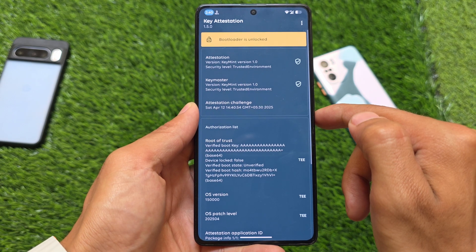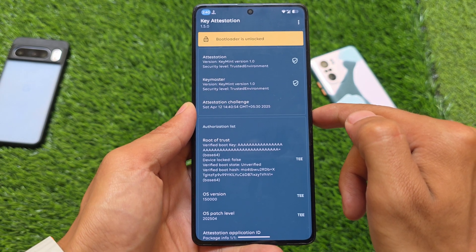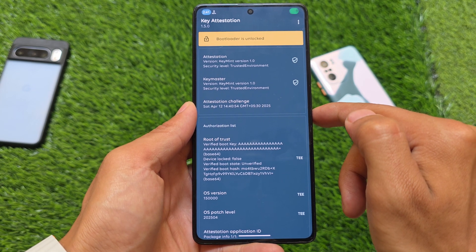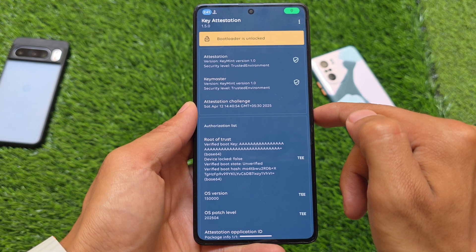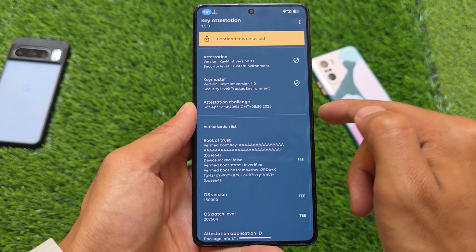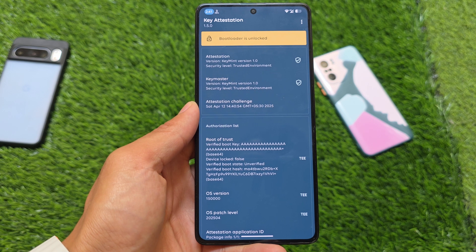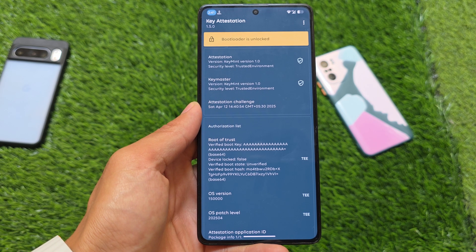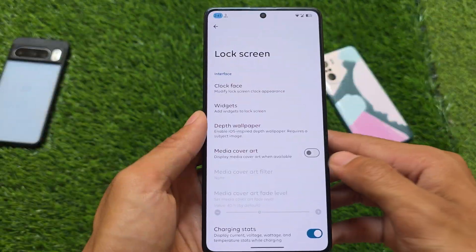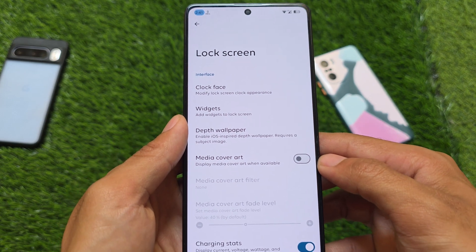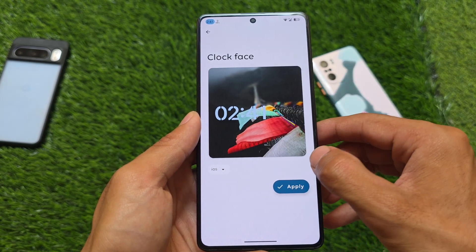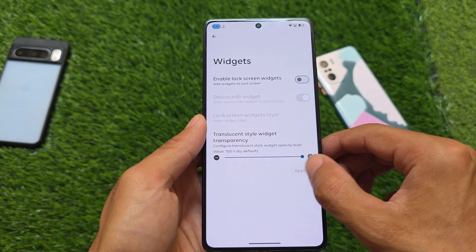We also have bootloader spoofing status, but it's not passing — the bootloader is showing as unlocked and is not spoofed. If you want to spoof this too, you can — it's totally up to you. But in this case, bootloader spoofing is not active.